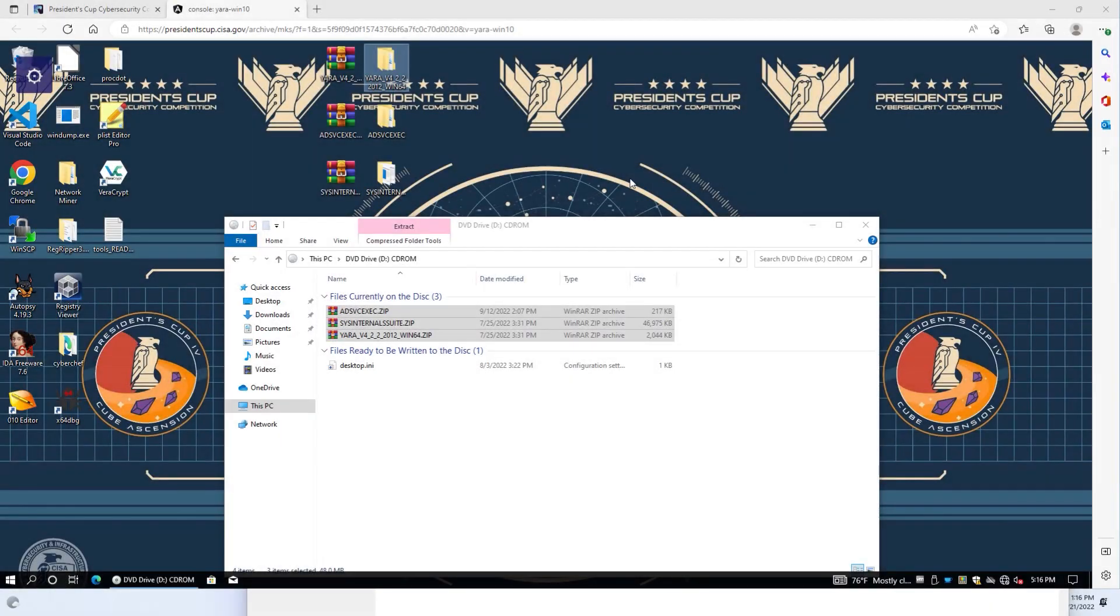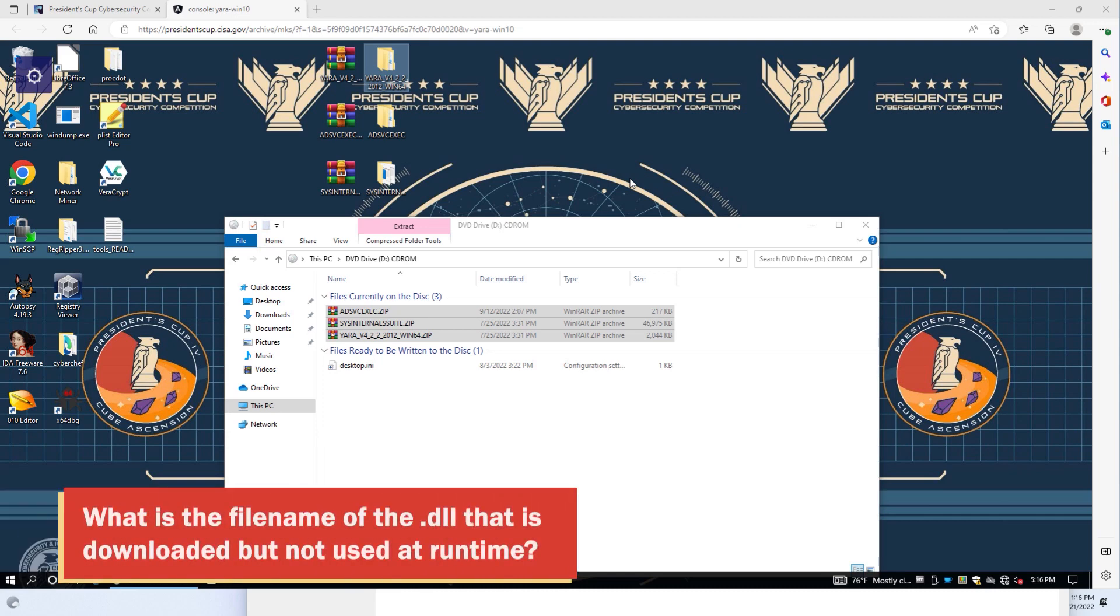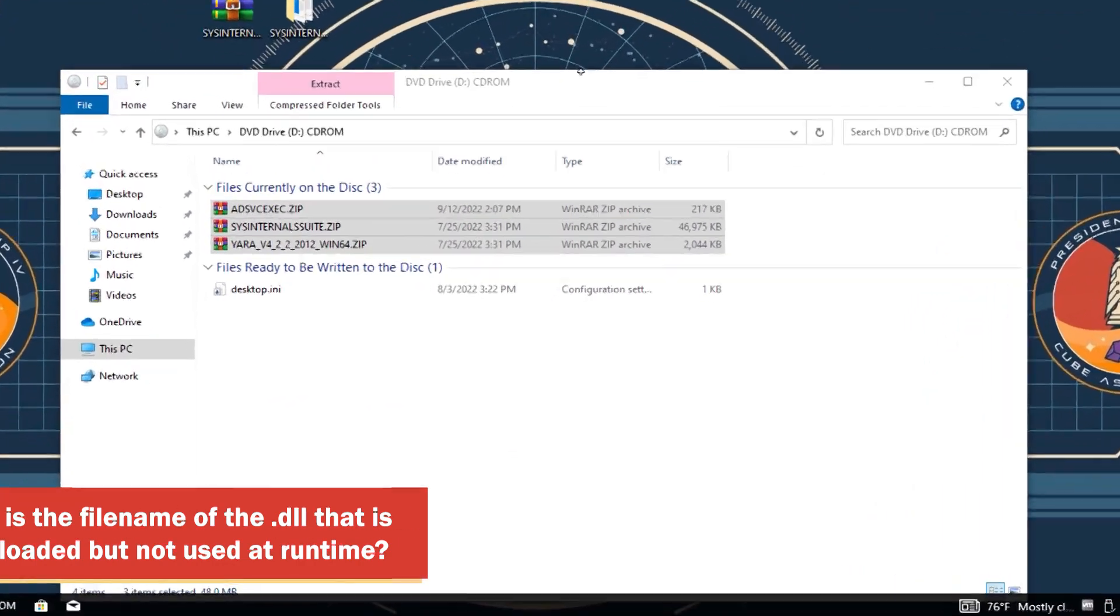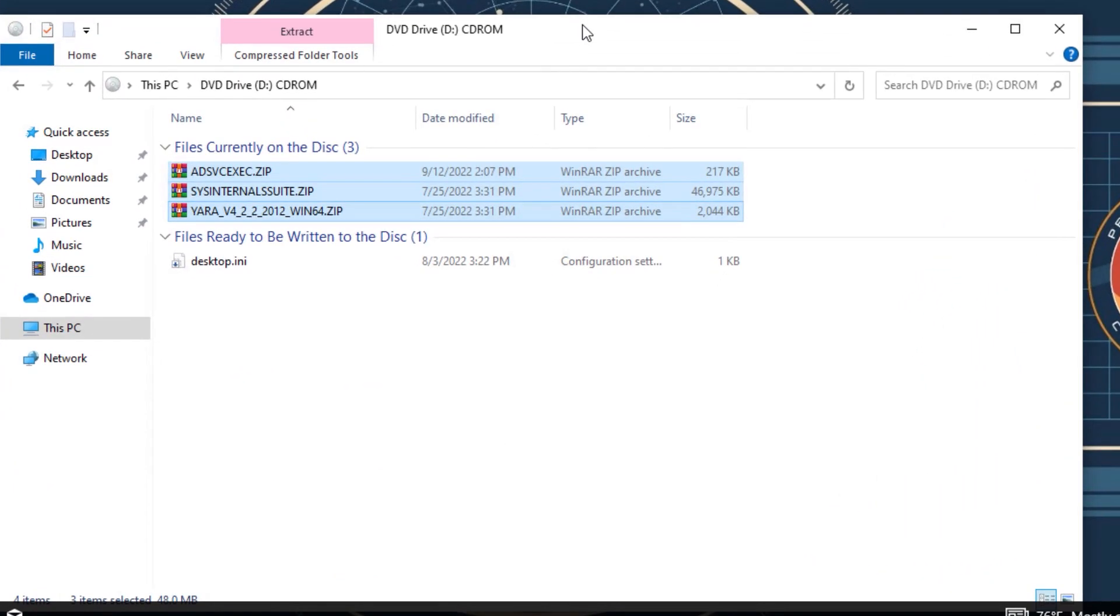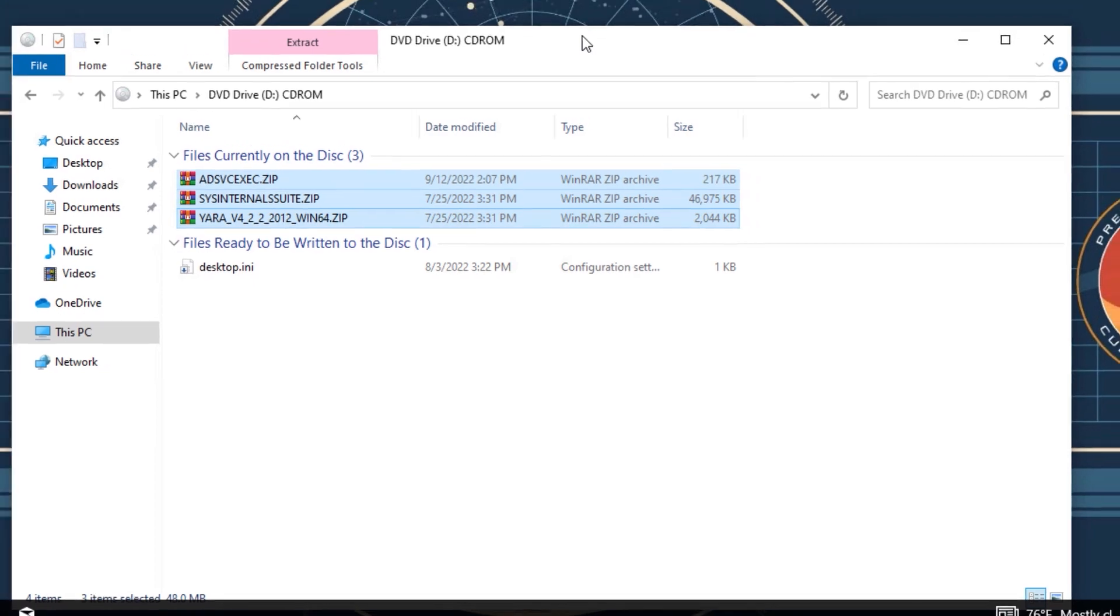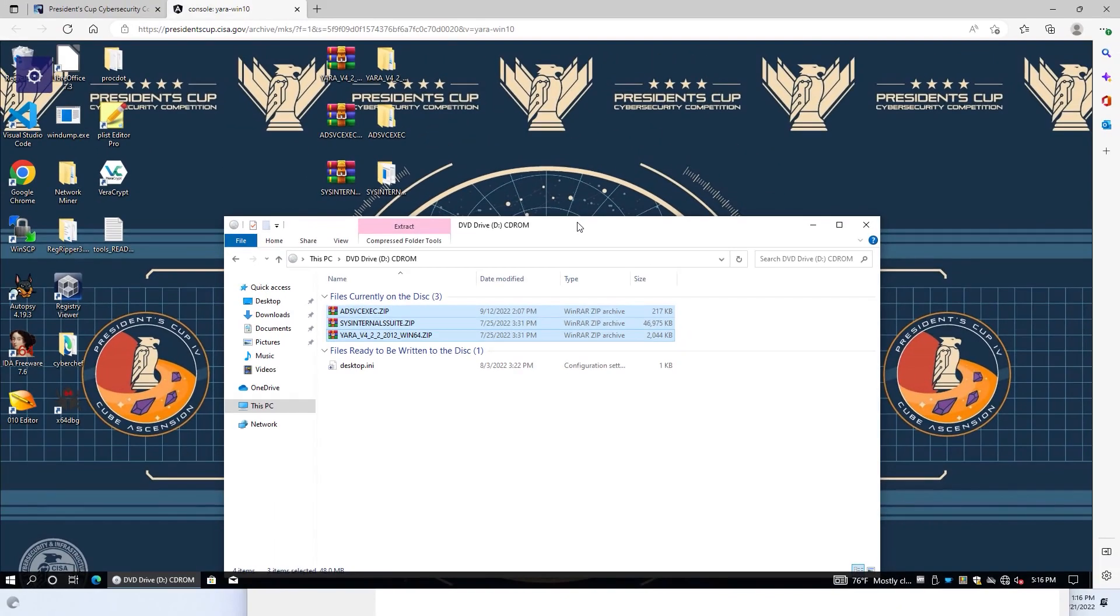This challenge helps with identifying indicators of compromise necessary to develop those rules. With this challenge, you're provided with a Windows 10 virtual machine, which is a sandbox for executing the malware. You're provided with a CD-ROM containing the malware, SysInternalSuite, and also a YARA application. And we've already followed the directions and extracted these two folders here on the desktop.